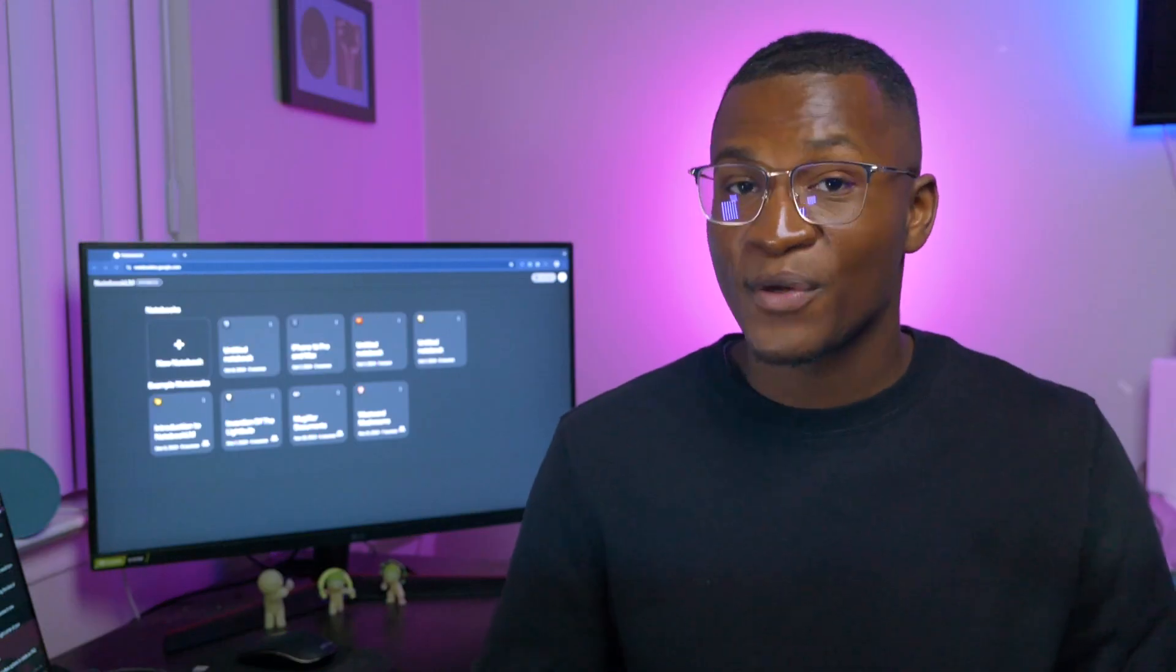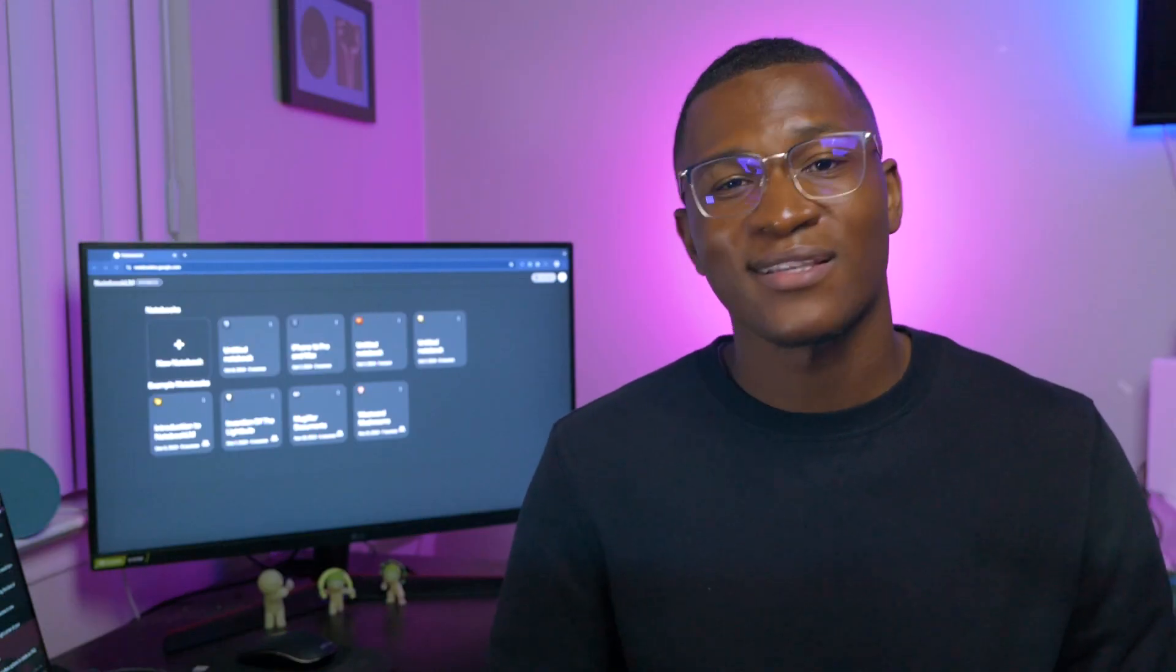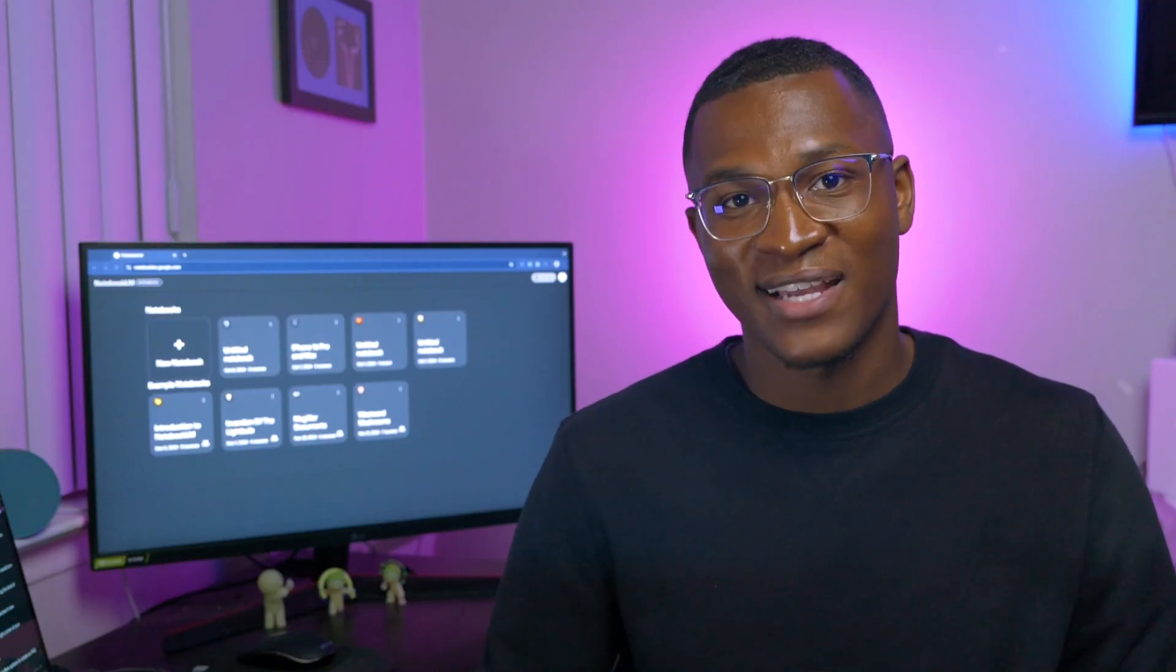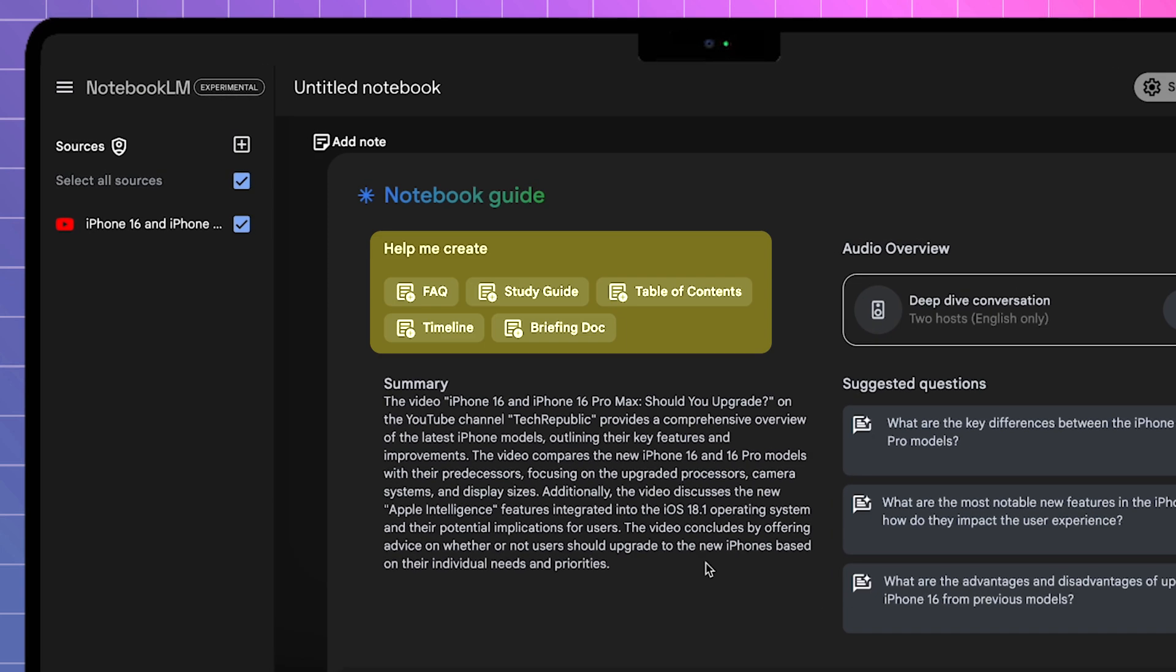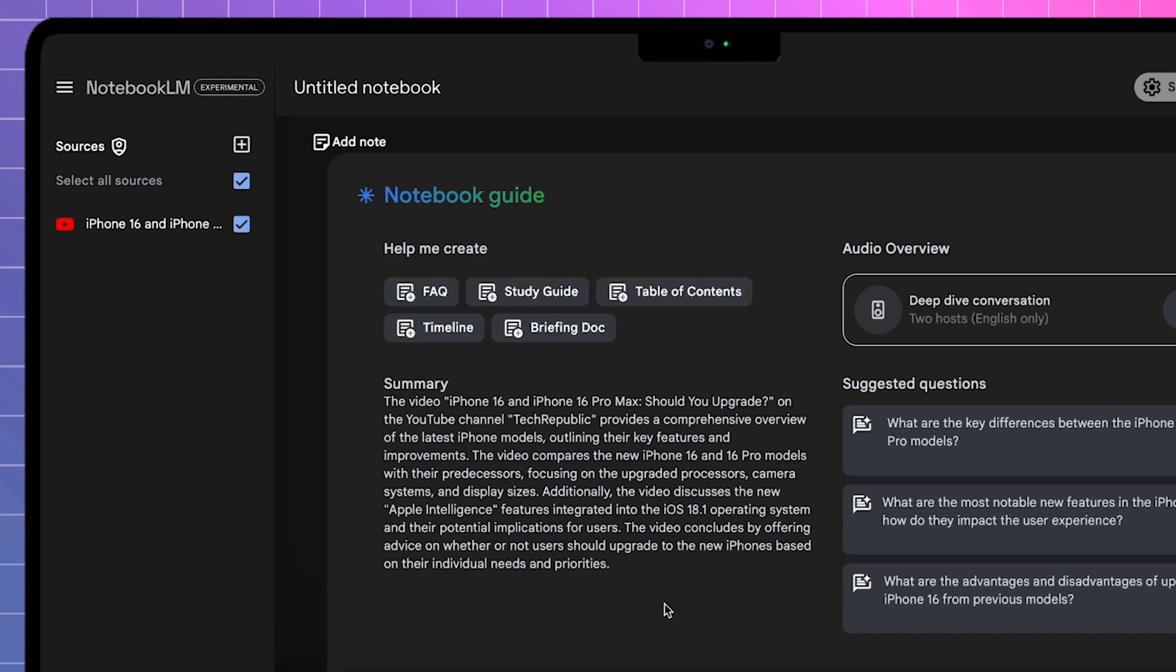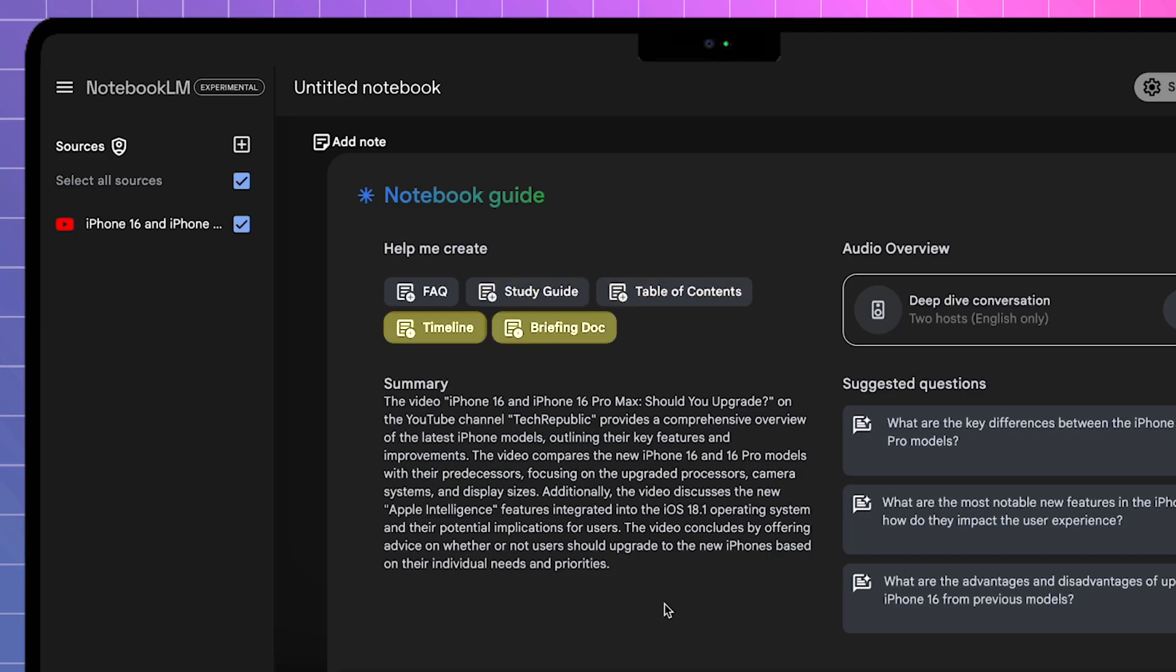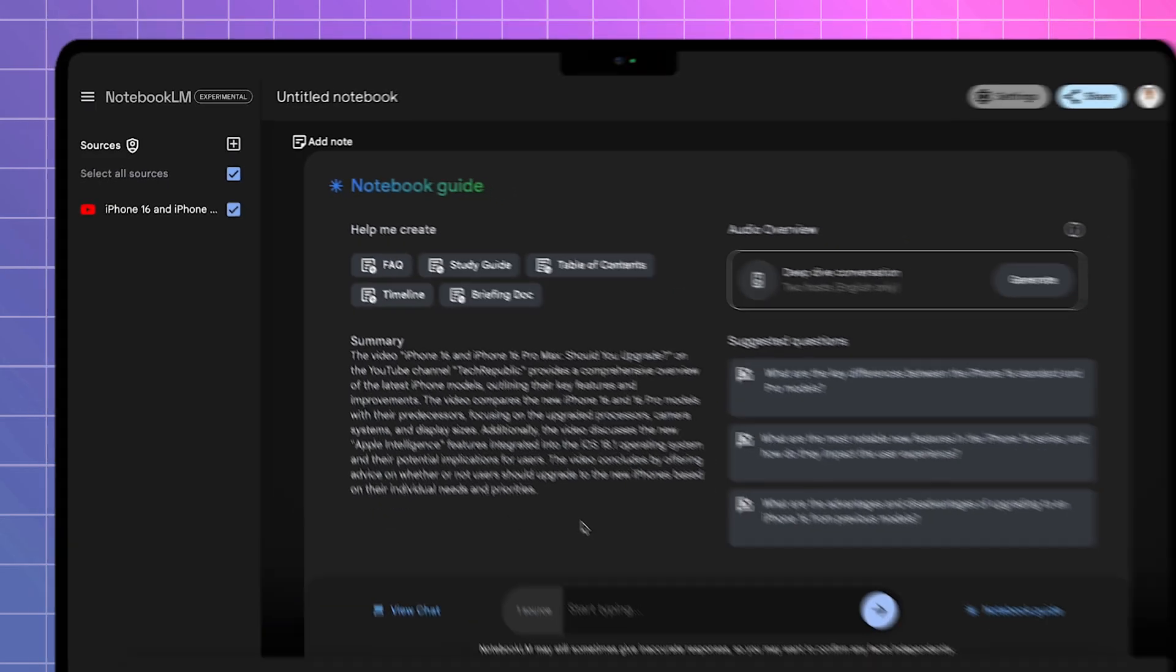Before we create the podcast, let's get familiar with the Notebook Guide. Above the paragraph is the Help Me Create section, where the AI tool offers options to create an FAQ list, a study guide, a table of contents, and other useful summary breakdowns.